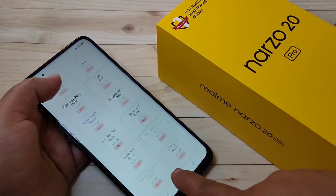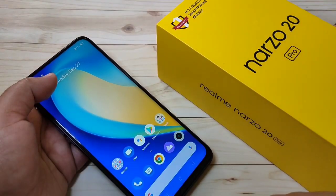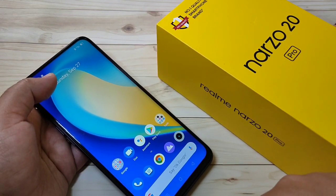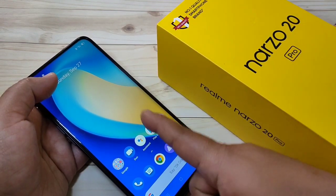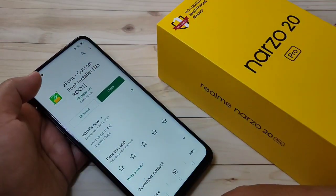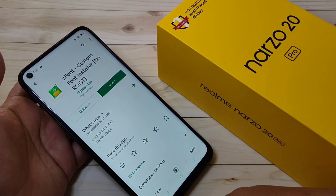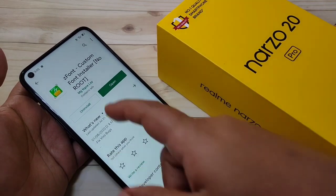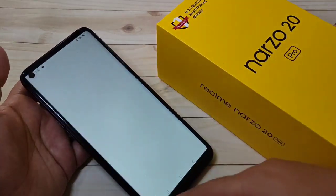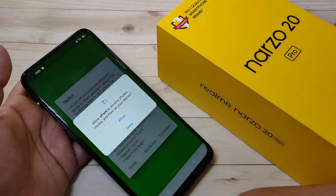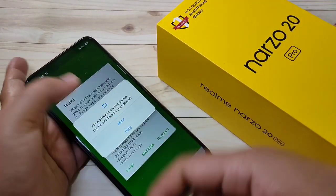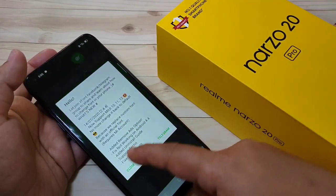We need to download one application. I will give the link in the description box. The application is zFont. Now open this application and we need to give some permissions.